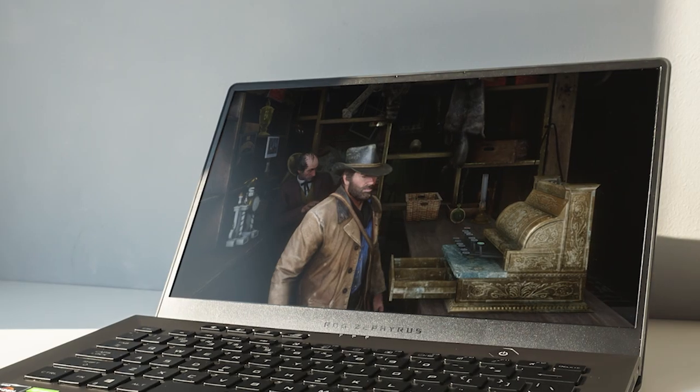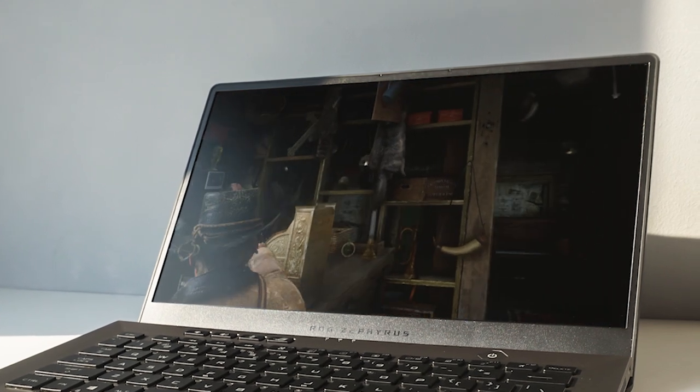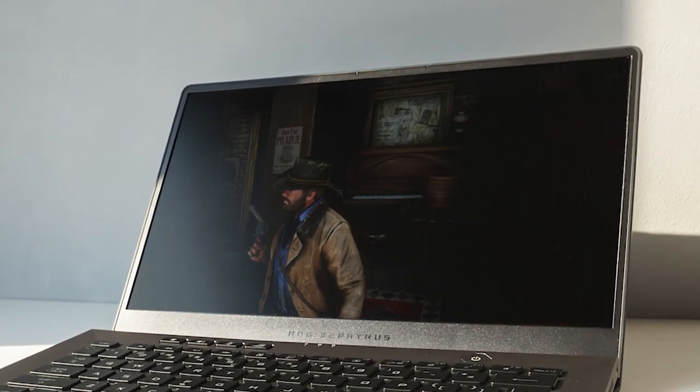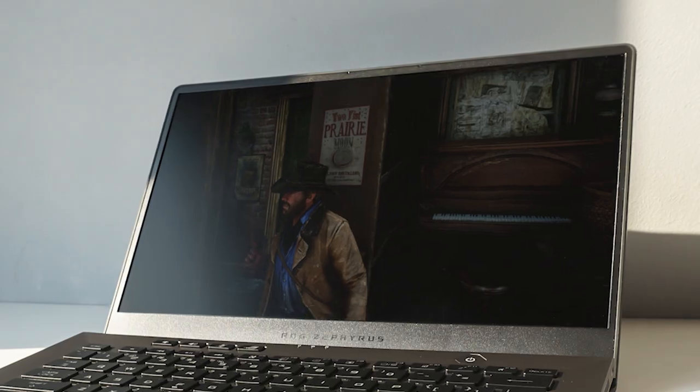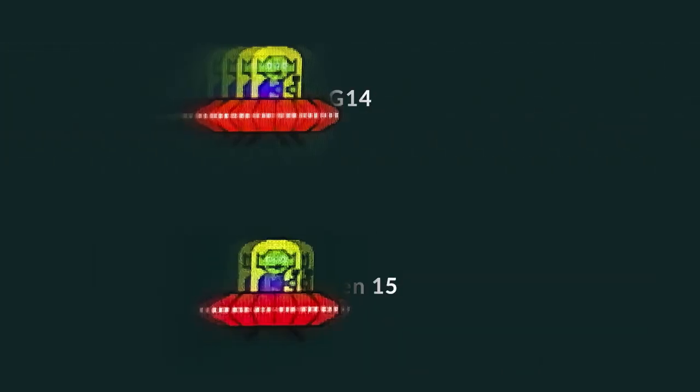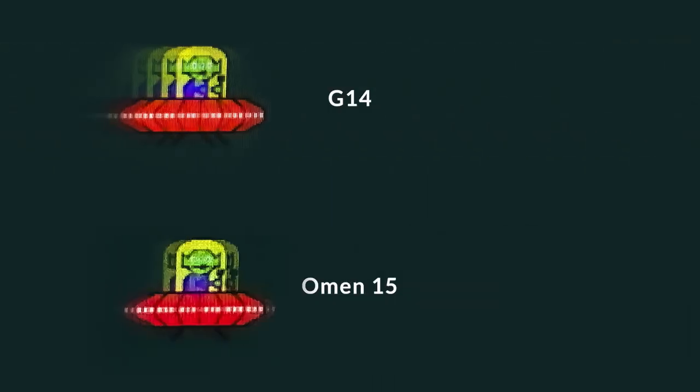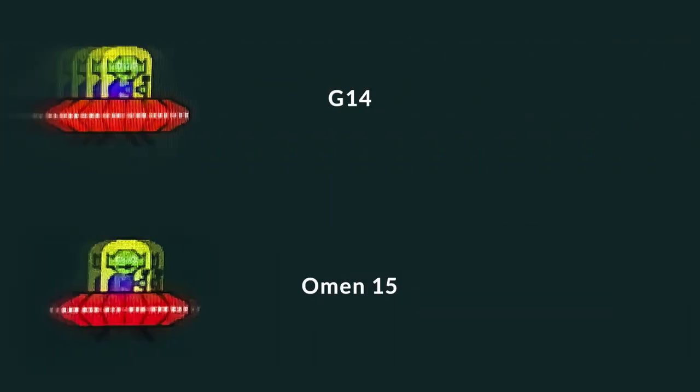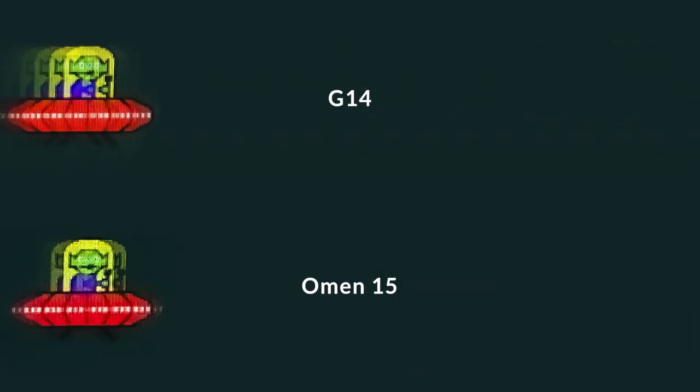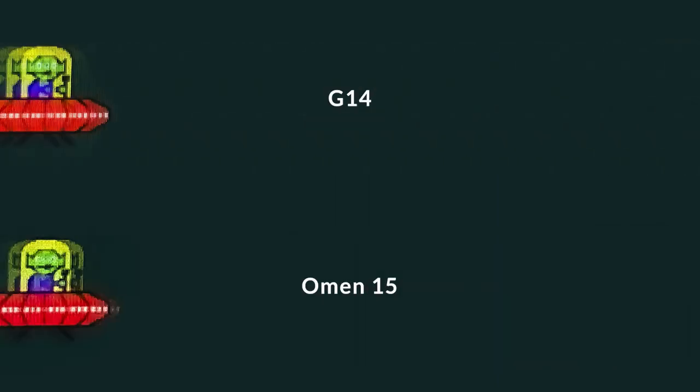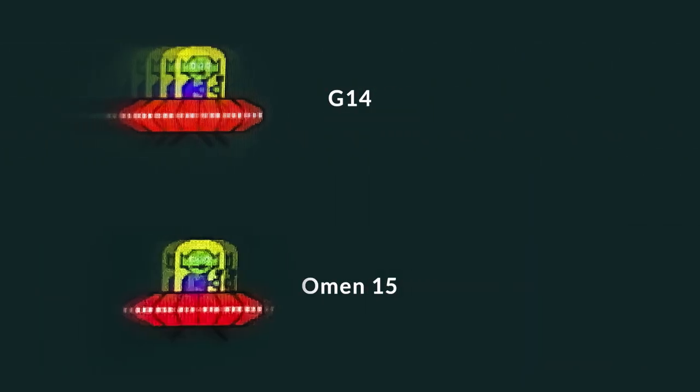While the G14 has a fast 120Hz 1080p display, the response time of said display doesn't live up to the same standards. As you can see in this image, when I'm comparing the Omen 15's 144Hz display to the G14's, this little alien is a lot blurrier if we slow things down and look at it frame by frame.